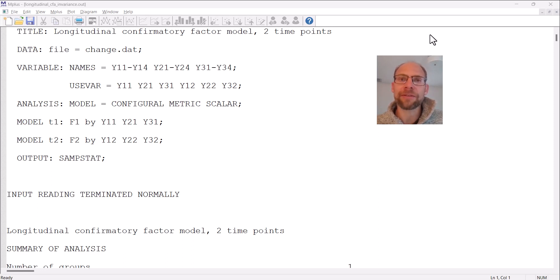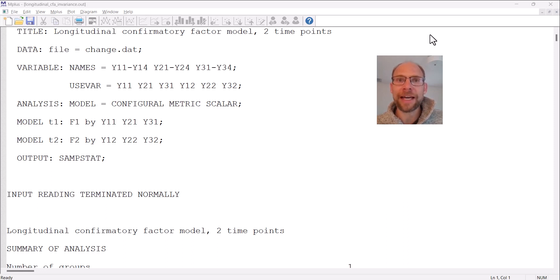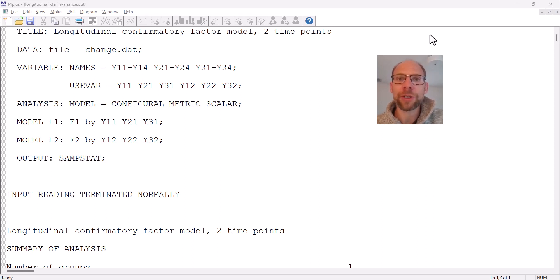In previous M plus versions, M plus already had options for automatic invariance testing across multiple groups. I have a separate video on that topic — multi-group analysis with automated invariance testing — that you can find in the description under this video. In this video I will focus on longitudinal measurement invariance.